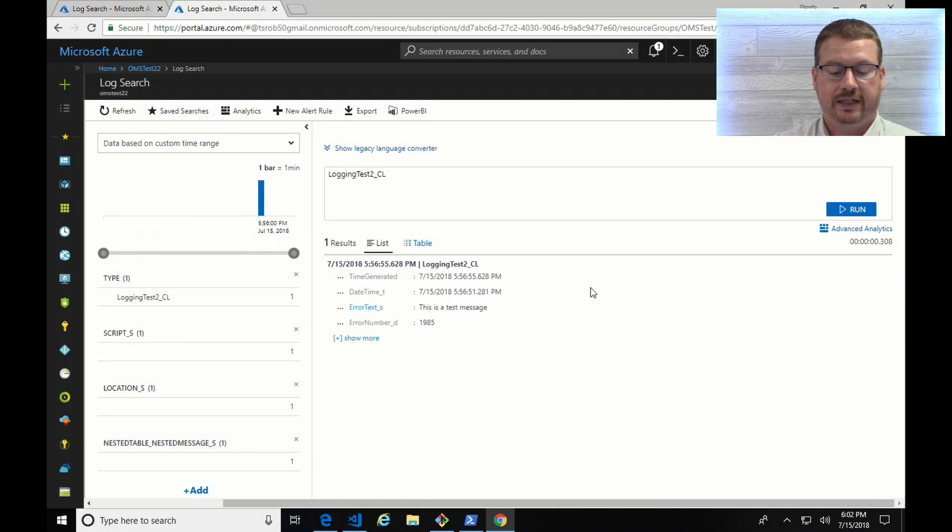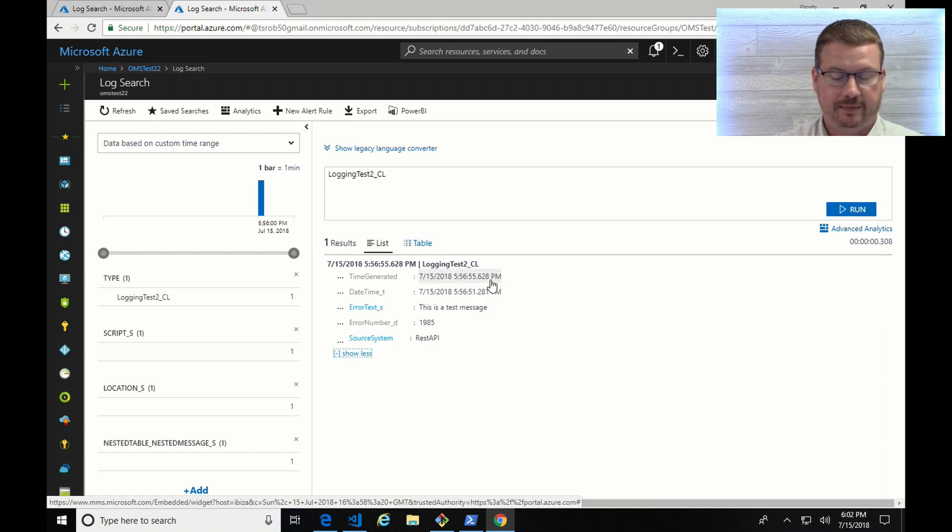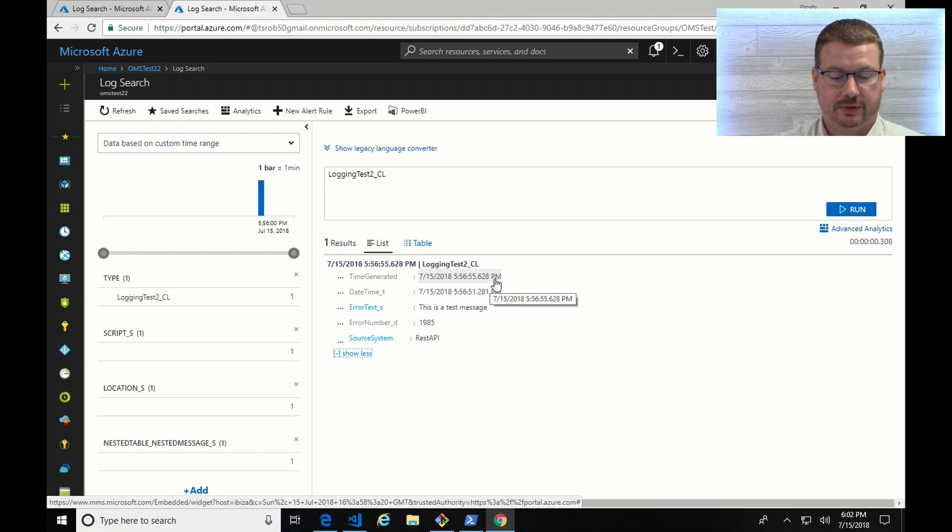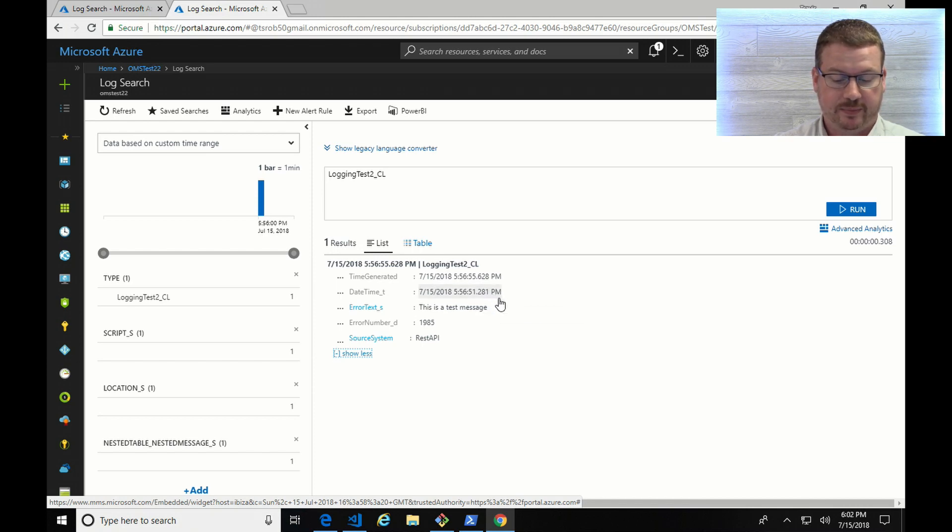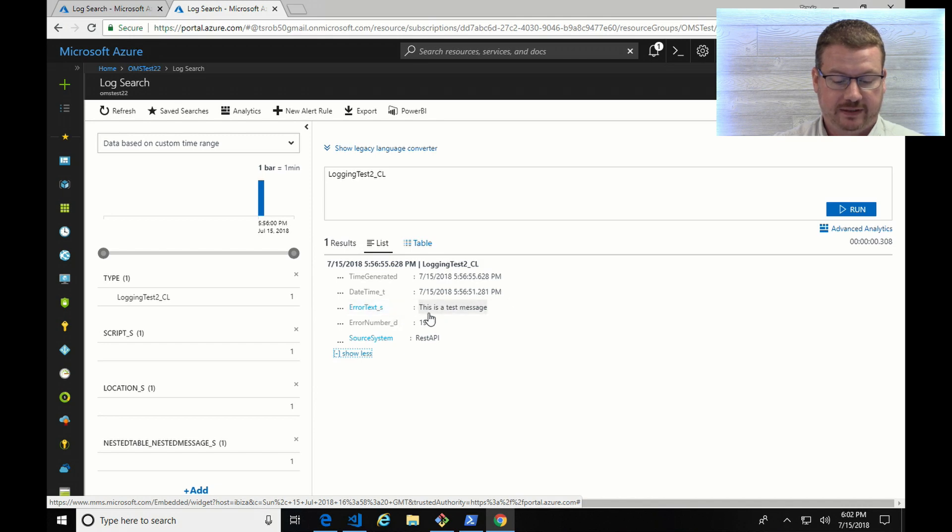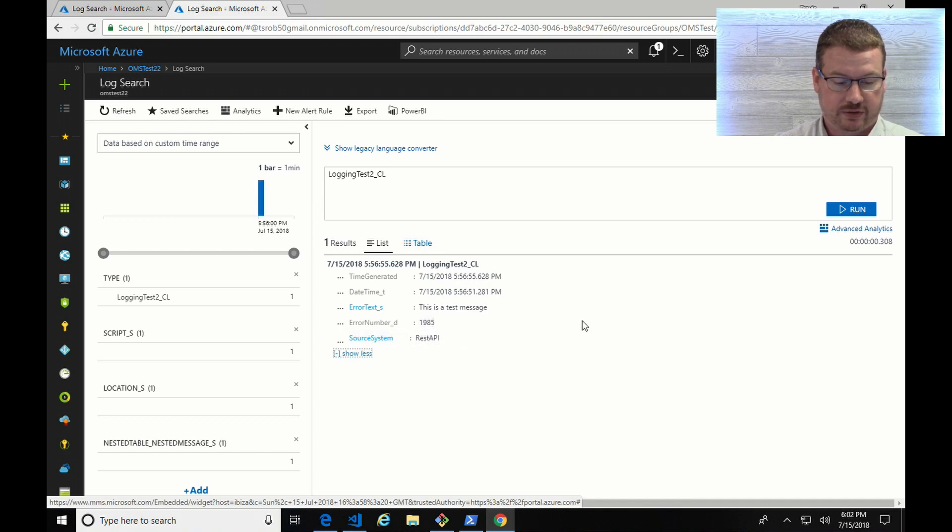Now you can see the log entry has arrived within Log Analytics, and you can see here I have the time generated. Again, that's the time that the log is actually written to Log Analytics. The date time is the event time or the timestamp I put on it, and there's just a couple seconds difference between the two. The error text, that's a string field that just has the message that I put into that hash table. The error number, that's set to double, and that's a number. And you can see that's all there is to it, so that's logging in. So let's try something a little different now.